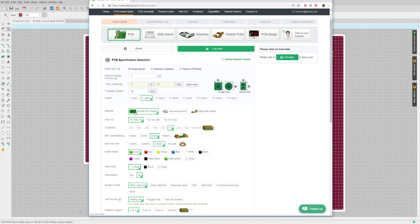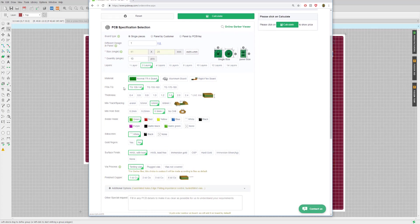For material, we're making an FR4 printed circuit board — not some exotic aluminium or flexi foil board — so we'll leave it on FR4. For thickness, as I've mentioned in magazine articles, 1.6mm, the default, is a very good dimension. It's relatively thin but still mechanically stable and quite rigid, even in reasonably large boards.